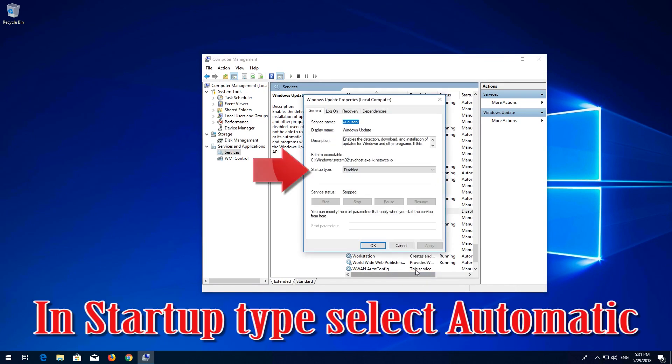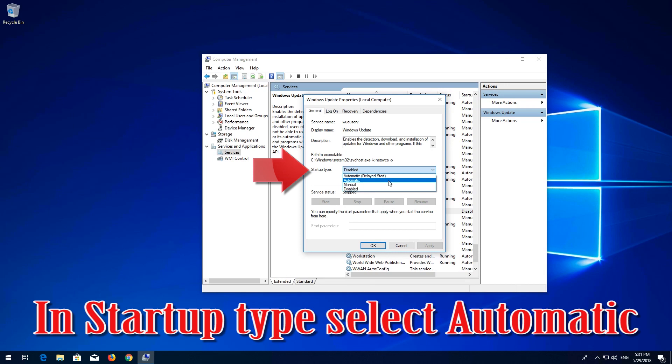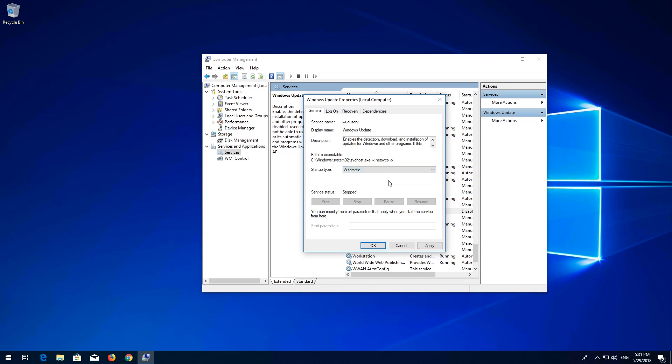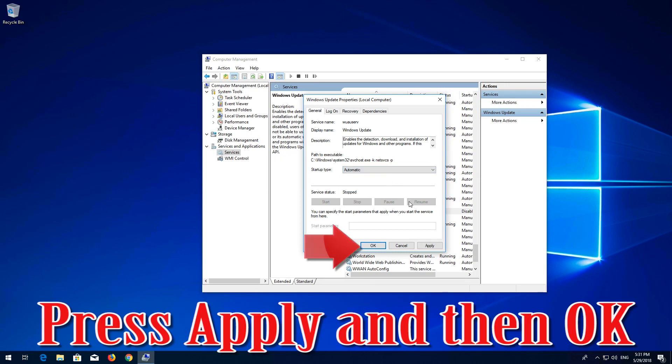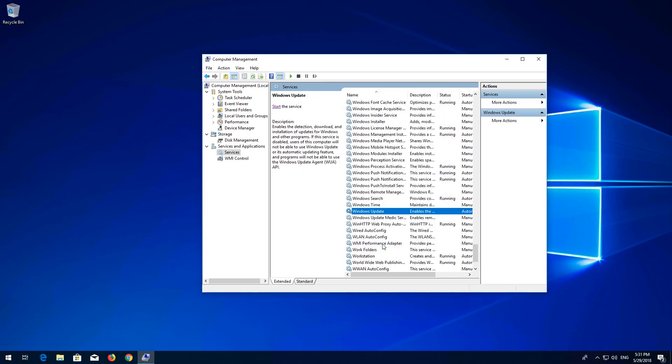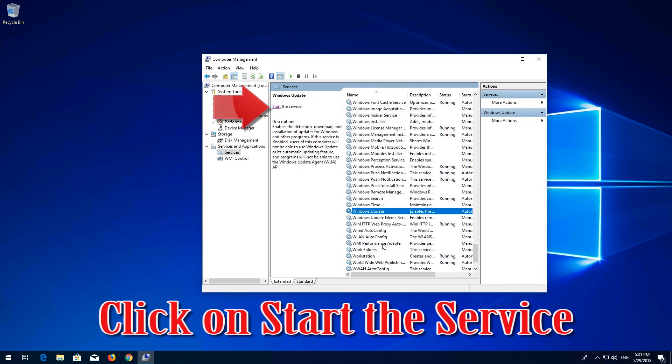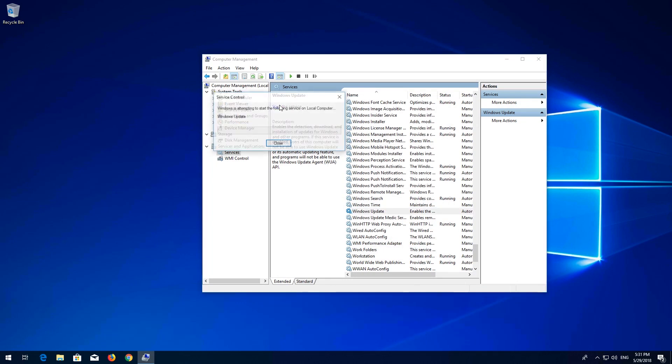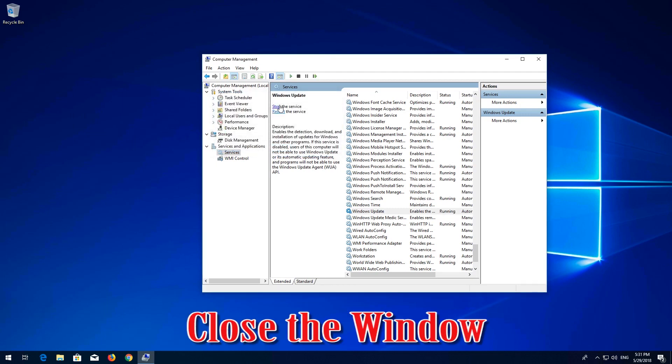In startup type select automatic. Press apply and then ok. Click on start the service. Close the window.